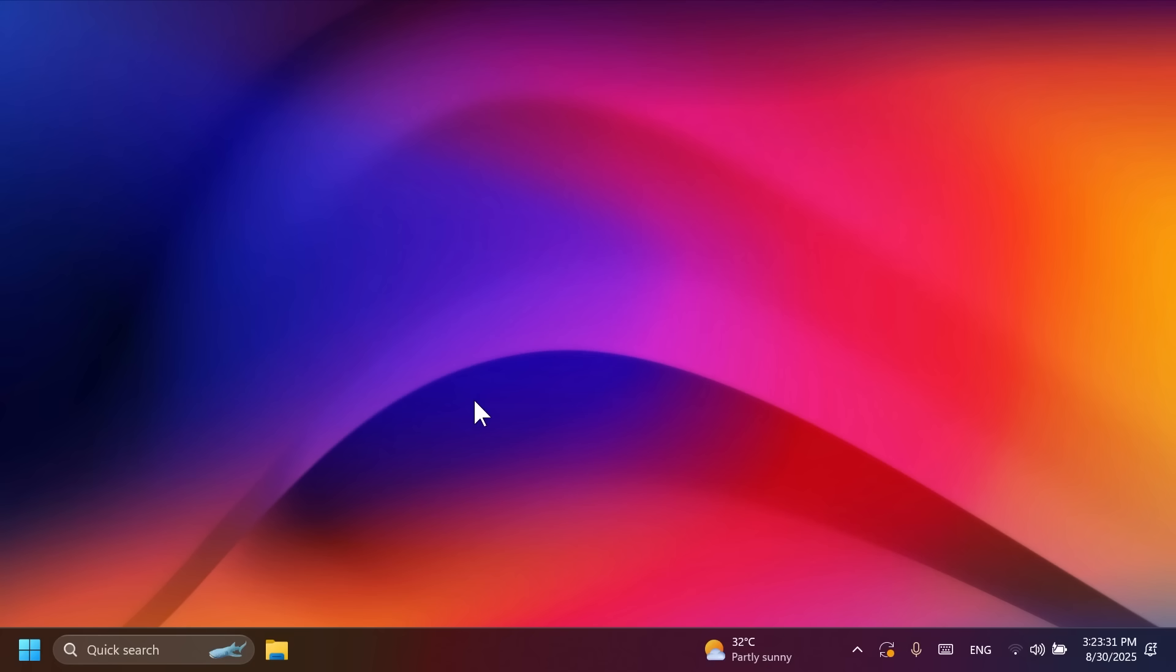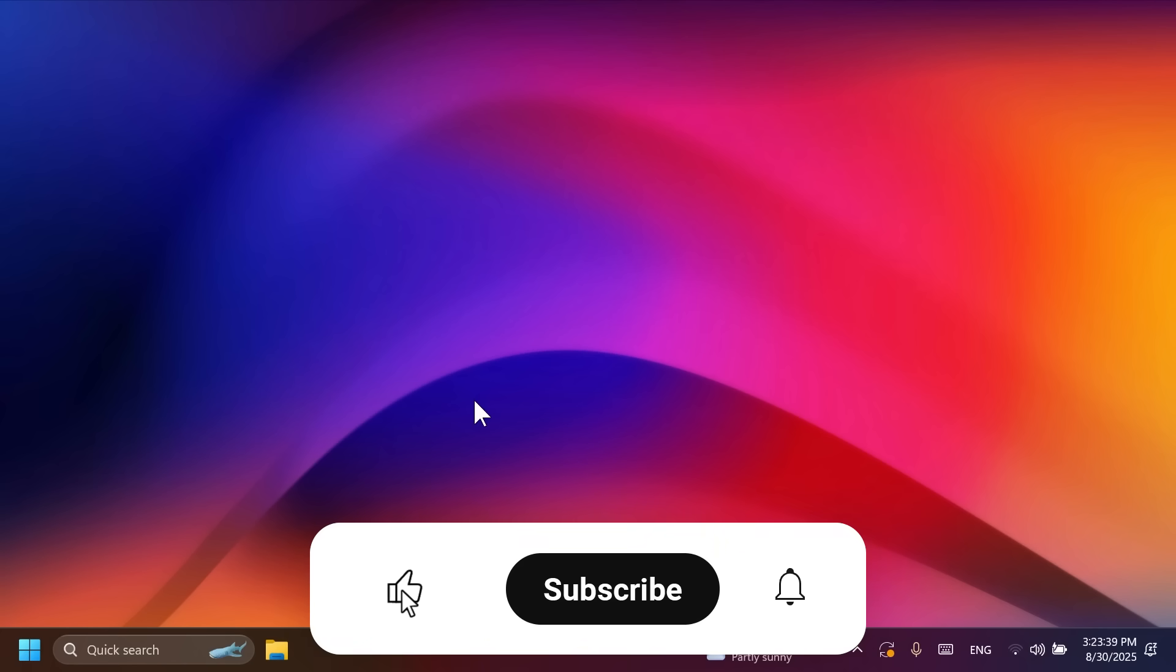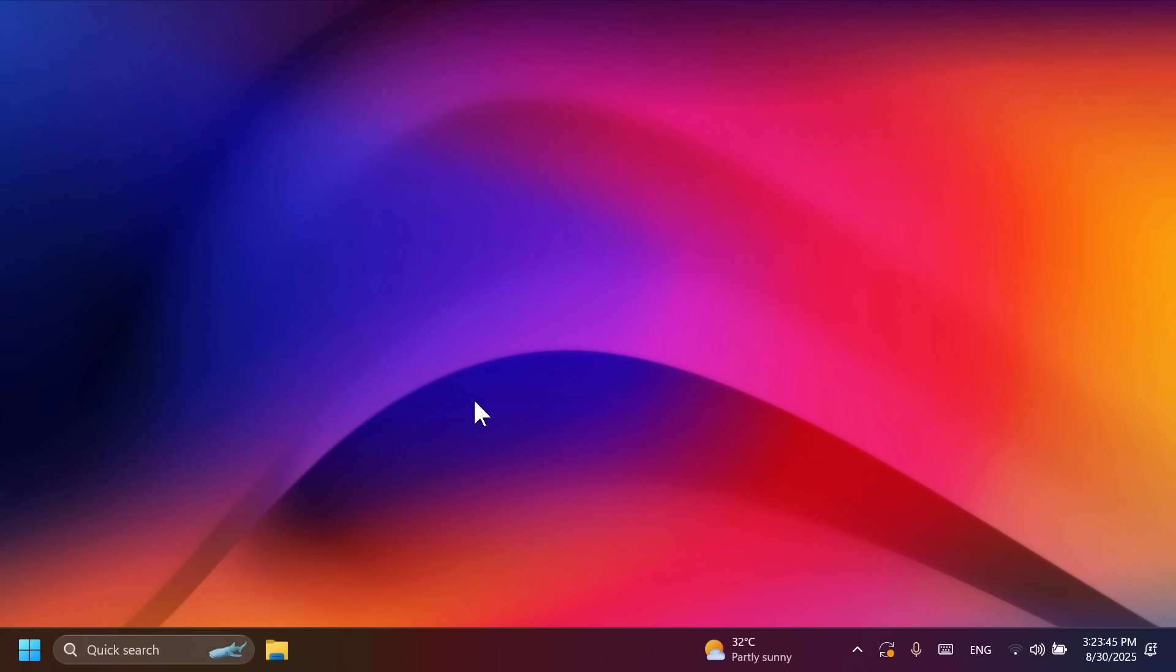For more information, make sure to check out the article below, the official Microsoft blog post, or Phantom of Earth on Twitter or x.com. If you enjoyed this video, please don't forget to leave a like below. And also, subscribe to the TechBased channel with notification bell activated so that you won't miss any future uploads like this one. I was from TechBased. Until next time, have a nice day.